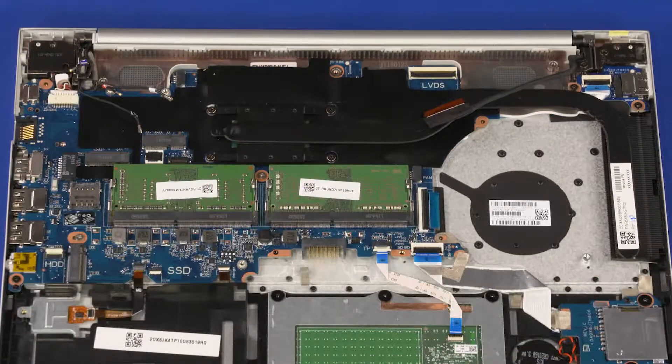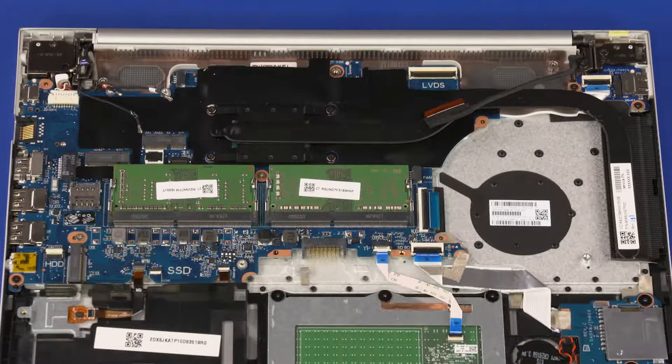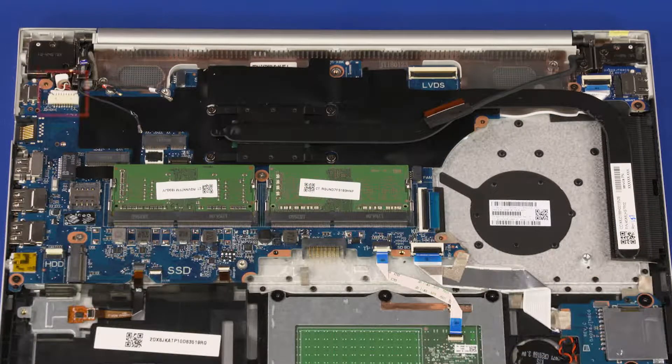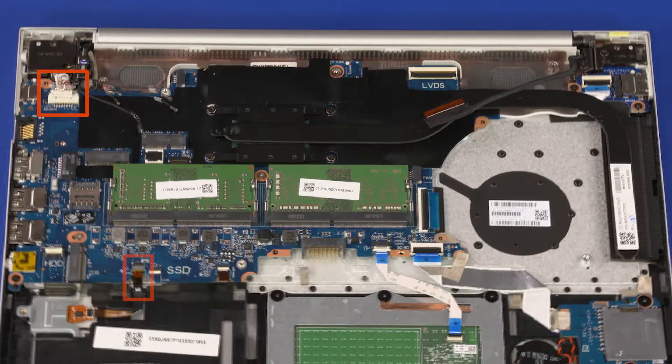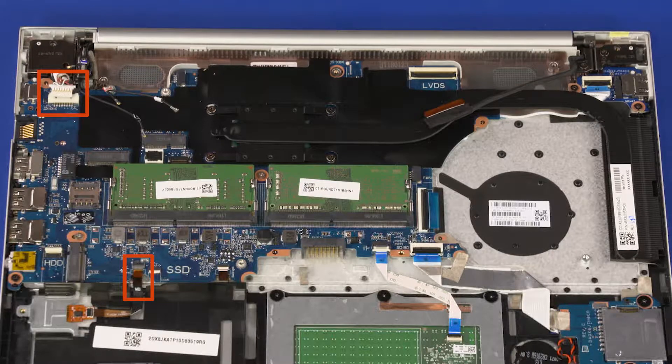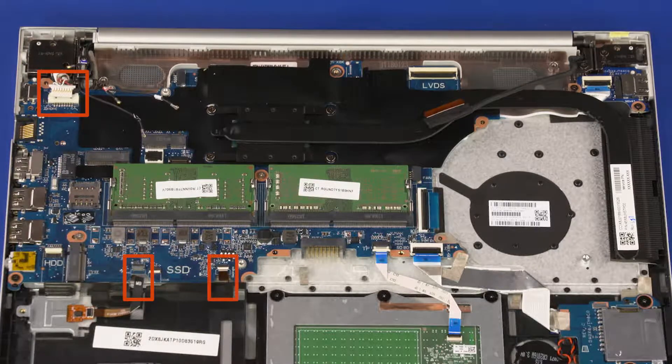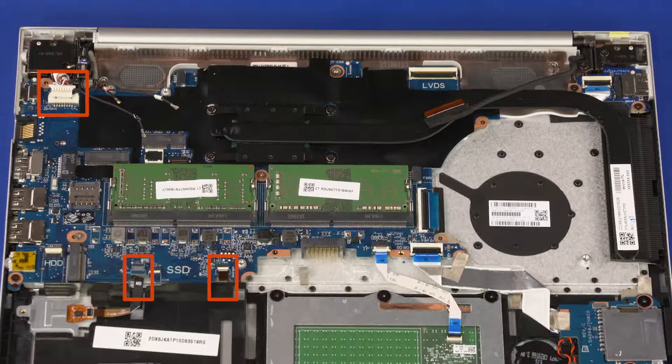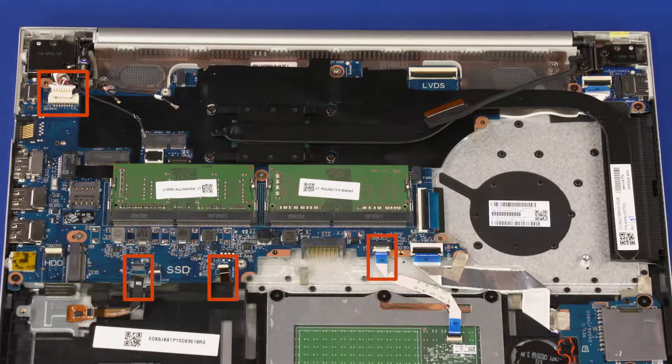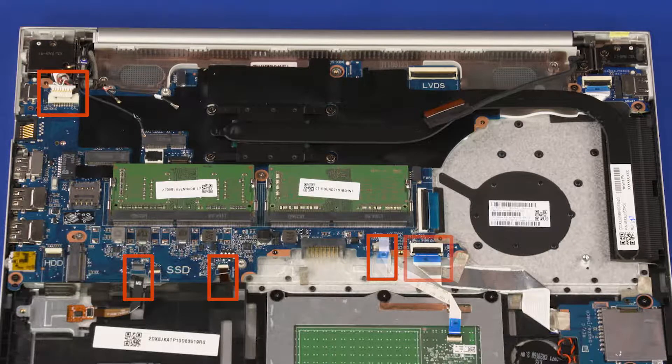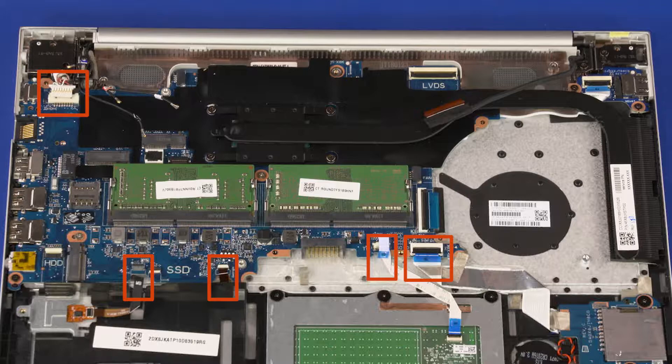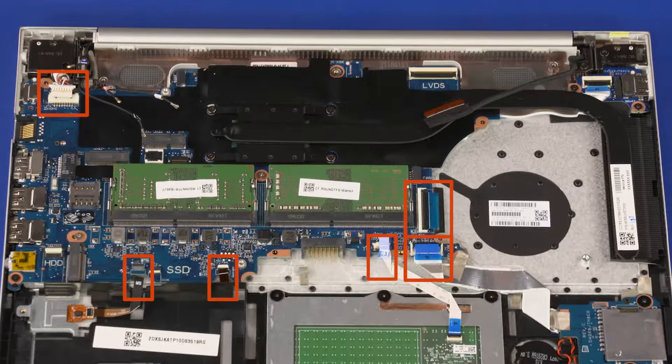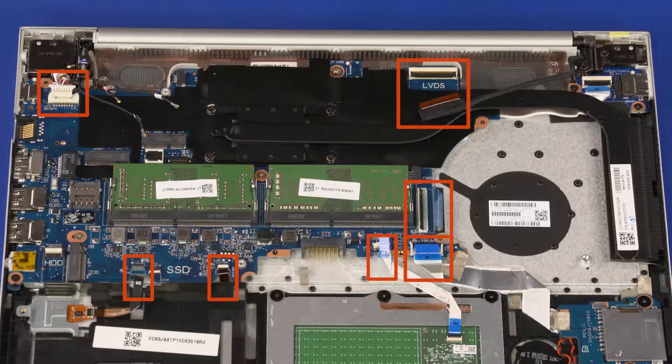Removal: Disconnect the following cables from the motherboard: DC-in cable, fingerprint reader ribbon cable, keyboard light ribbon cable, touchpad board ribbon cable, SD card module ribbon cable, keyboard ribbon cable, and display panel cable.